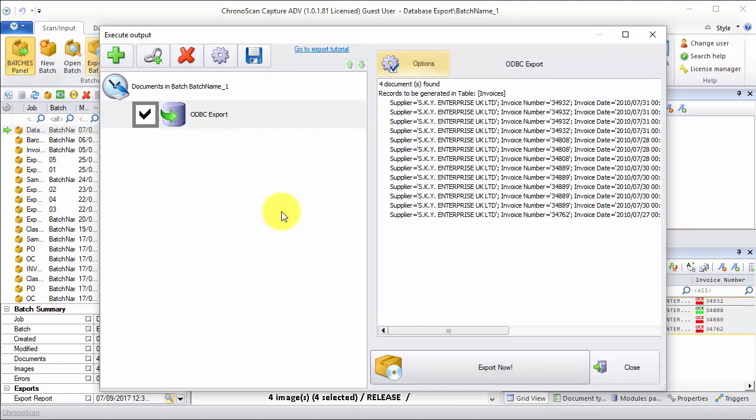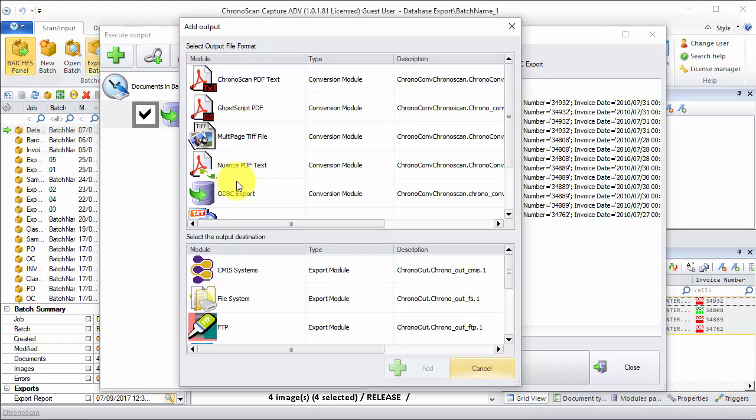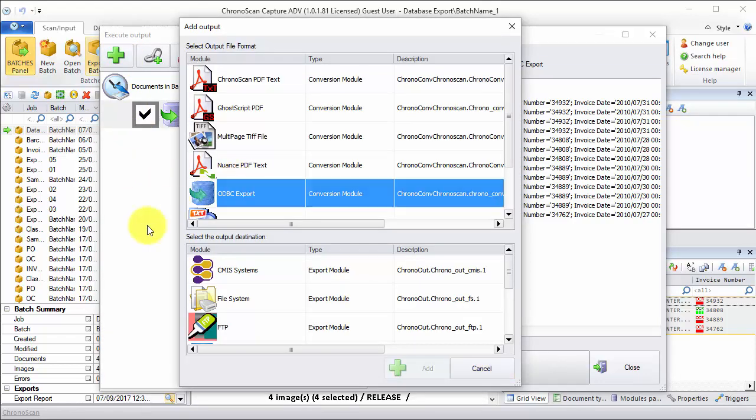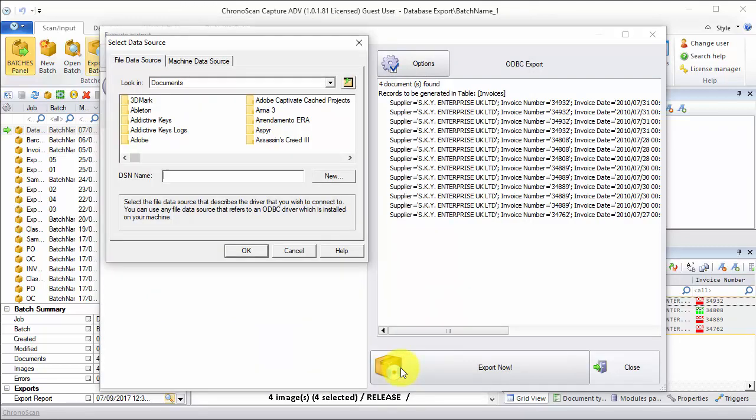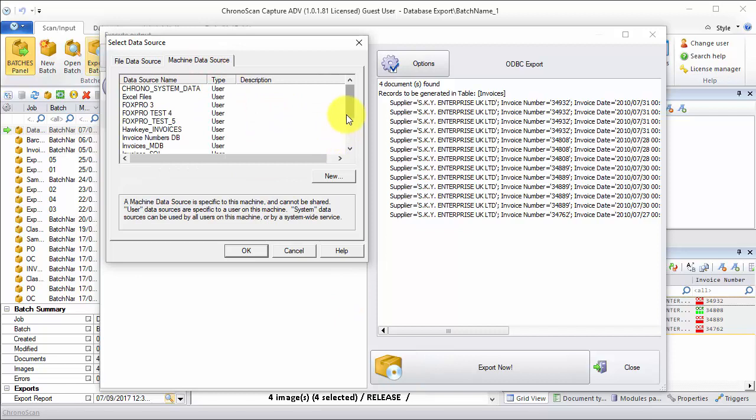Now, the same should be repeated for the SQL database. Again, add output, ODBC export, file system, and then we click on add. And then we click on that machine data source. We choose our SQL connection right here, and then we click OK.